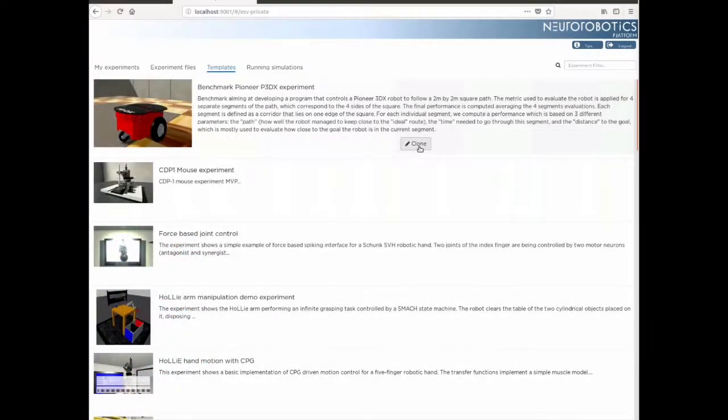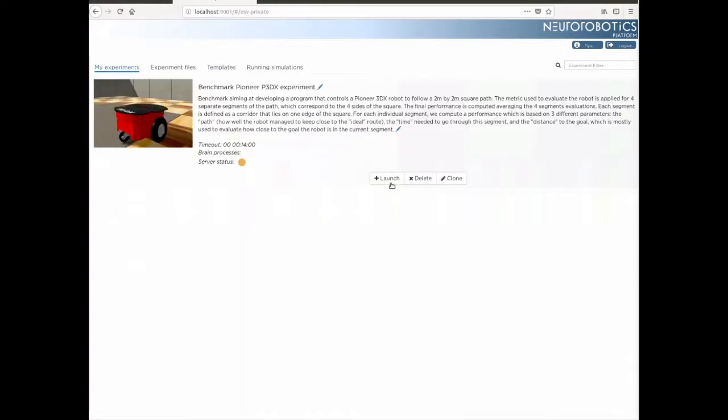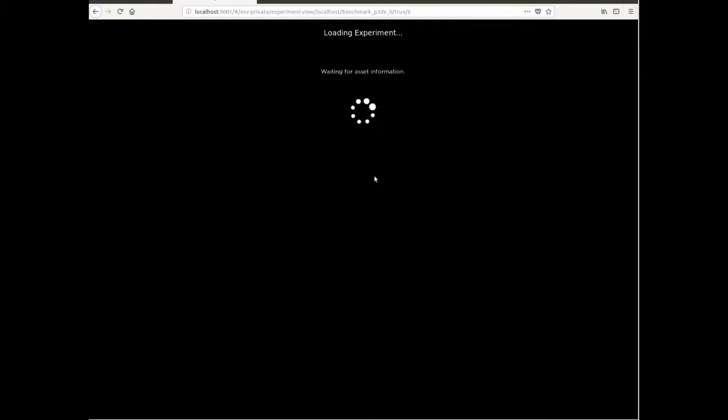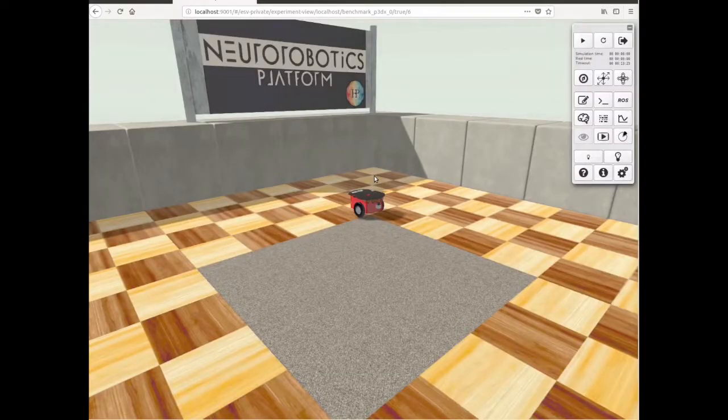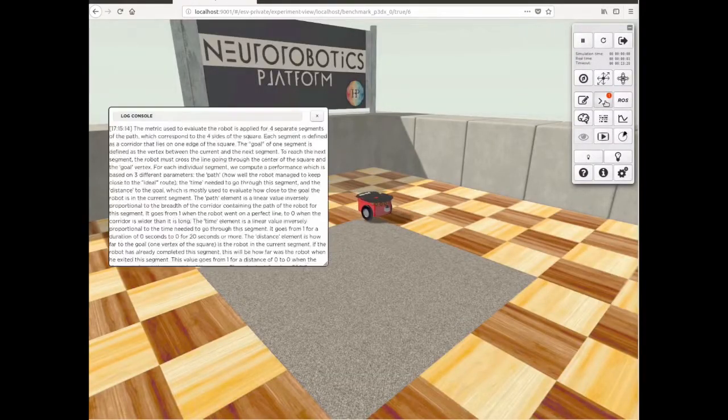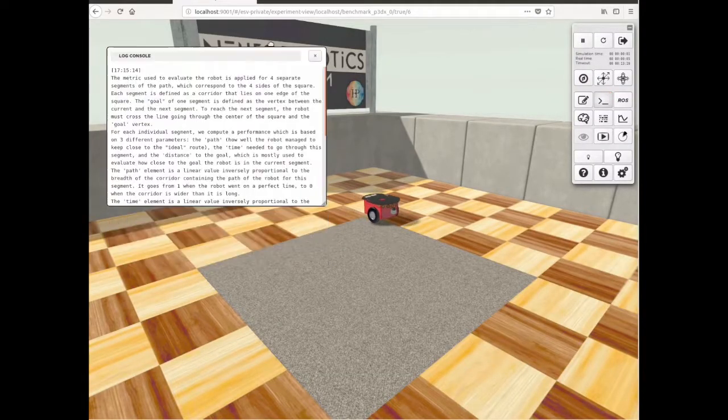This video presents the Pioneer 3DX benchmark available in the template simulation at the Neuro Robotics platform. This is a simple benchmark where a wheeled robot, in this case the Pioneer 3DX, has to move in a square path of 2x2 meters as precisely as possible. This square is visualized on the floor as a gray carpet.